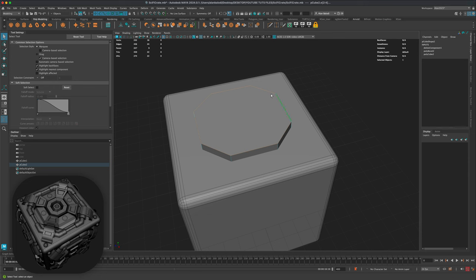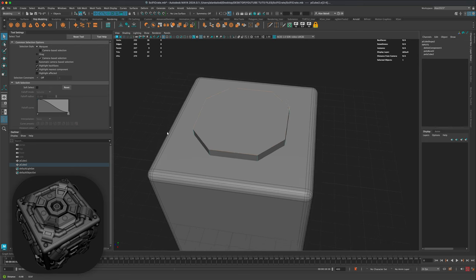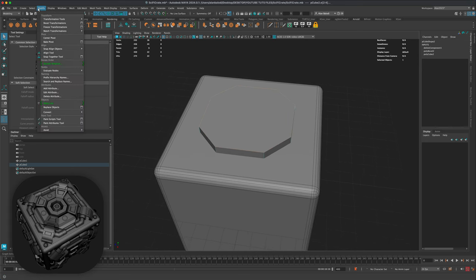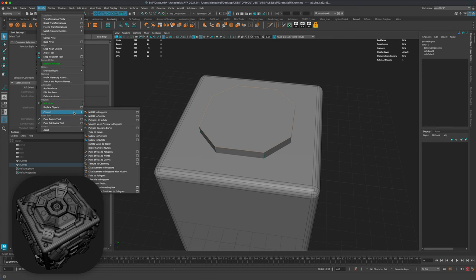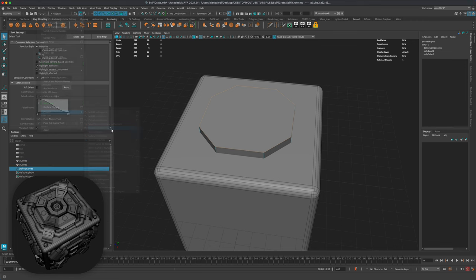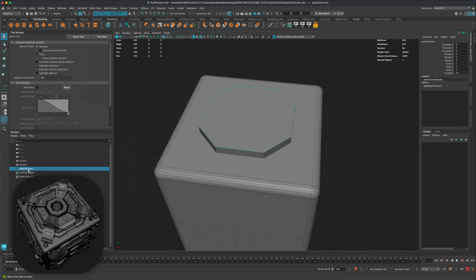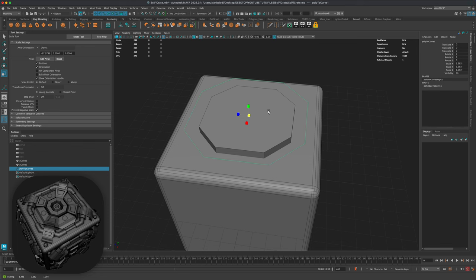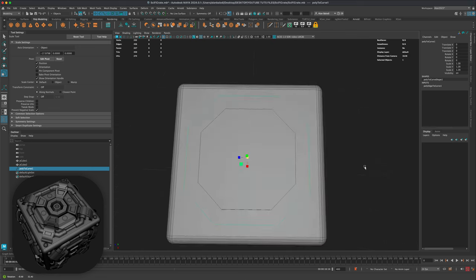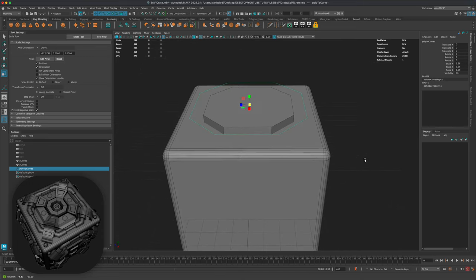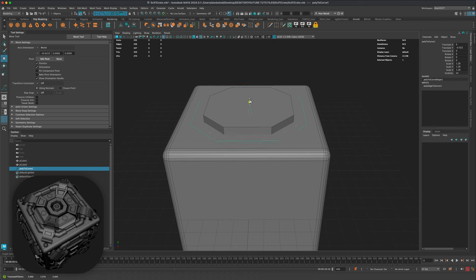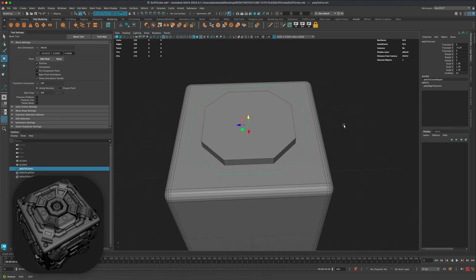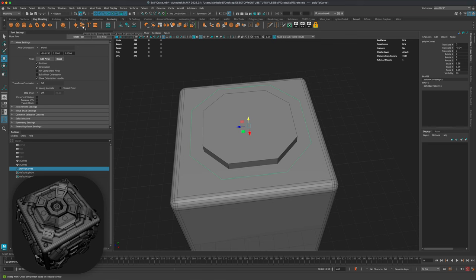Now I want to take these edges and turn them into a curve. I'll go to Modify > Convert > Polygon Edges to Curve. A curve is created. I'll grab my scale tool, center my pivot, and drag it out to about 1.28 on all three axes, so it sits just outside the shape. I'll press W and can adjust the Y position, but I'll leave it here for now.